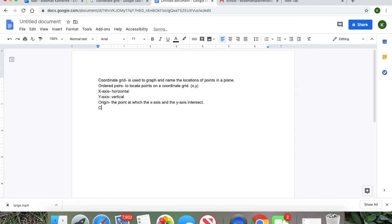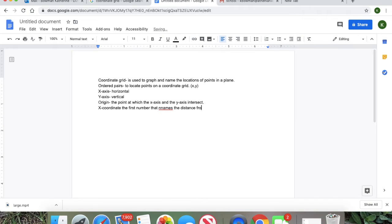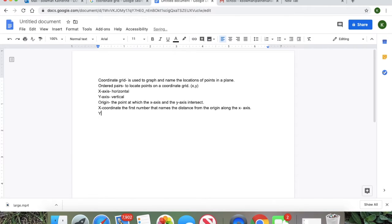Okay, and then you have the x-coordinate — we're almost done. The x-coordinate is the first number that names the distance from the origin along the x-axis. Again, this probably seems like 'what?' but it will make sense in a little bit.